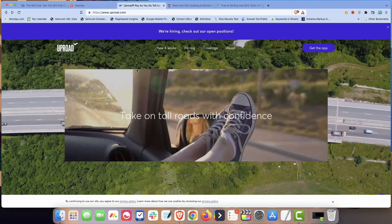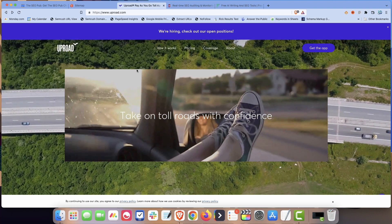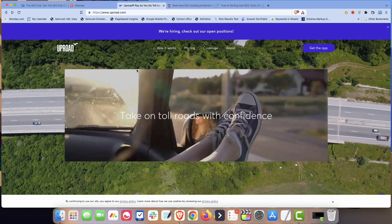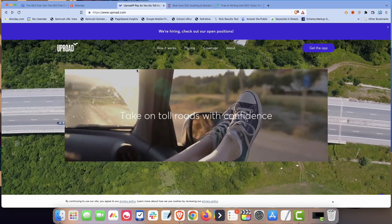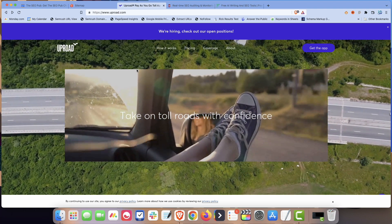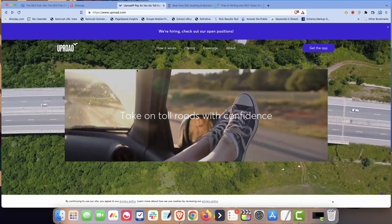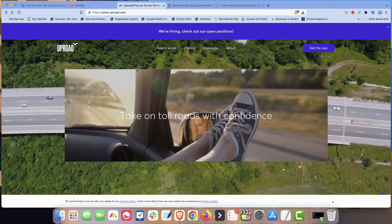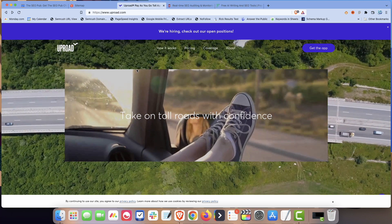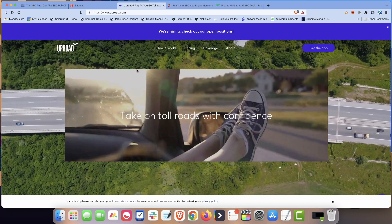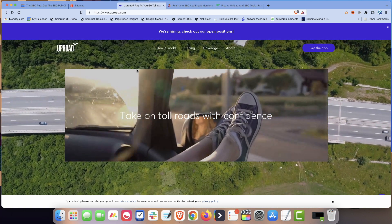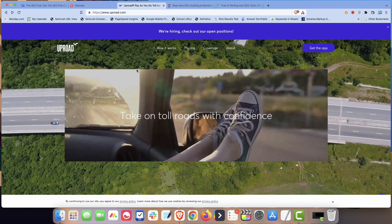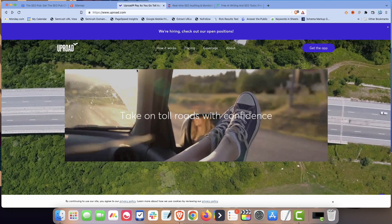Another one that I love, and I've used this in a video before, is Uproad. Uproad is doing something really neat where Uproad is a mobile phone app that you can use to pay for tolls. If you're traveling on roads in the United States, there's a lot of roads that have tolls you have to pay to use the road.